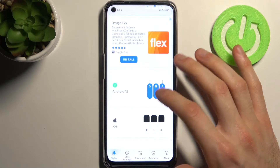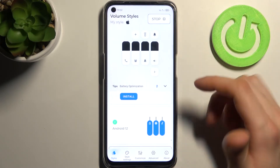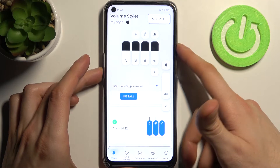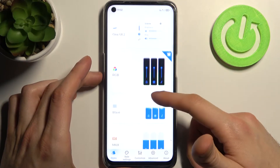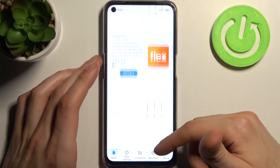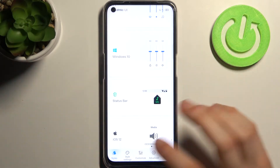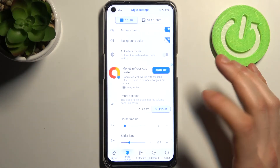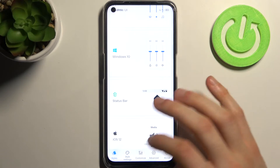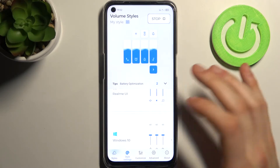You can select this one, Android 12 or iOS one, you have this wavy one, and a lot of different others. There are many styles available, you can create your own style, customize these styles, and a lot of different other features.